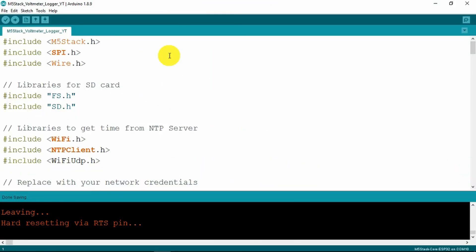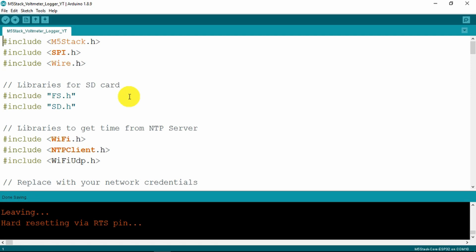In our Arduino code the first thing that we do is to state our includes. Clearly we need the M5 stack, the SPI bus and wire. For the SD card in particular we need the file system and the SD includes.